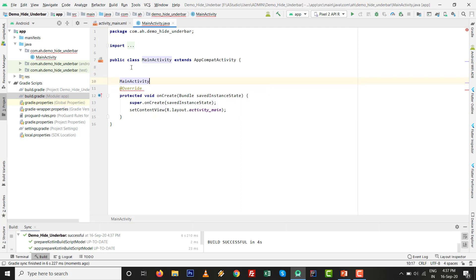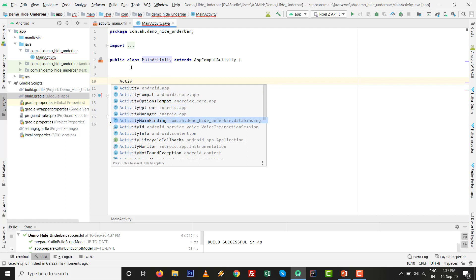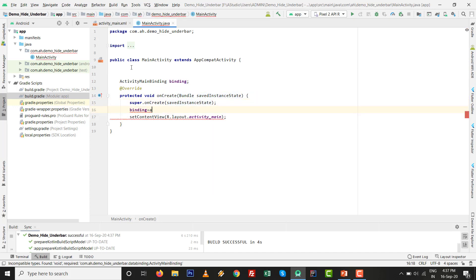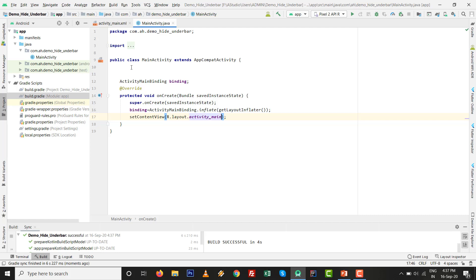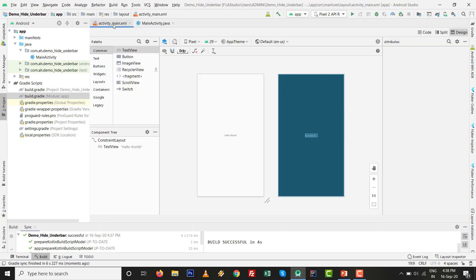For ViewBinding, you only need two lines. Declare 'ActivityMainBinding binding;' — this is the auto-generated class. Then initialize it: 'binding = ActivityMainBinding.inflate(getLayoutInflater());'. Press semicolon, and replace the setContentView line with 'setContentView(binding.getRoot());'. That's all for ViewBinding setup.